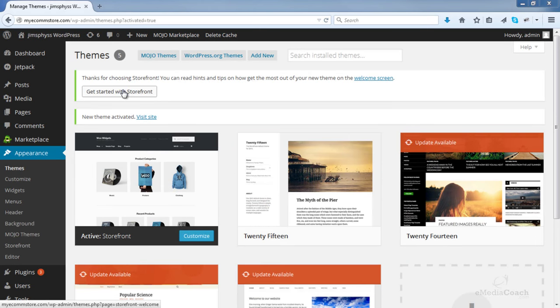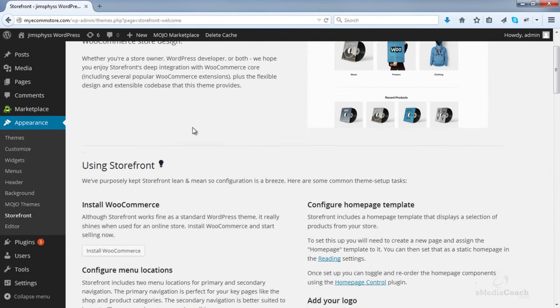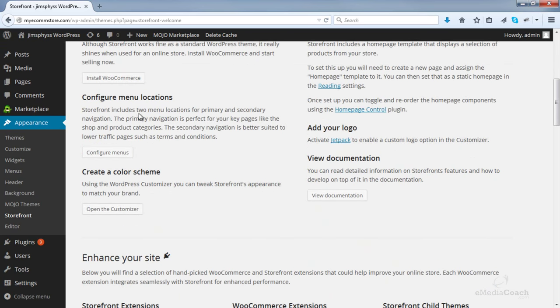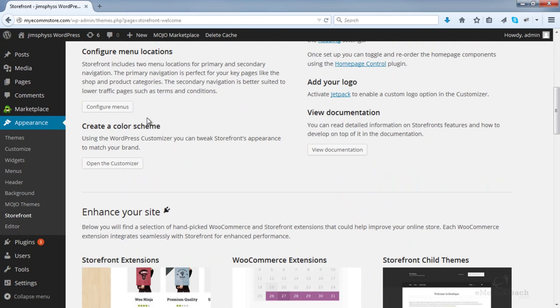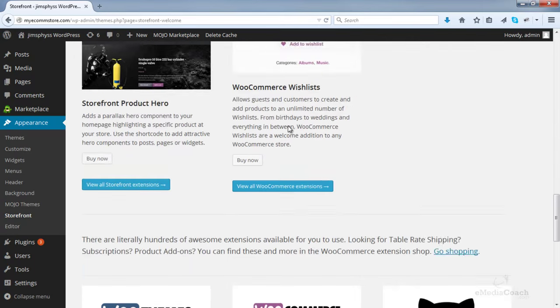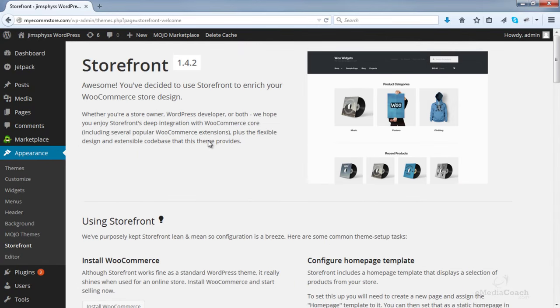If you want to read about this particular design, just click on the 'Get Started with Storefront' link and it will give you some information. It tells you that the best way to use Storefront is to install WooCommerce, and that is actually what we are going to be doing in the next step. WooCommerce will be your eCommerce platform. Other items covered include configuring menus, creating a color scheme, adding logos, etc. But for now, that's all we need to do.